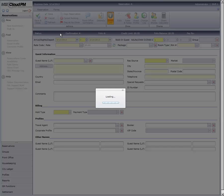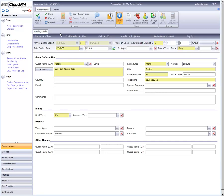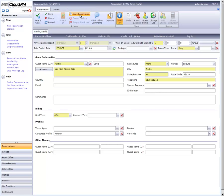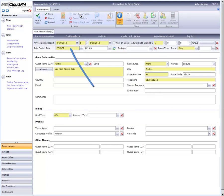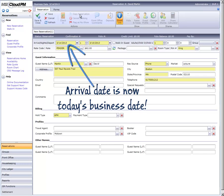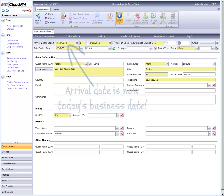Since the original was processed as a no-show, this is our only option. When we click Copy, a new reservation form will open with all the details of his original reservation, but defaulting to today's date. If there aren't any updates needed, click on Save.